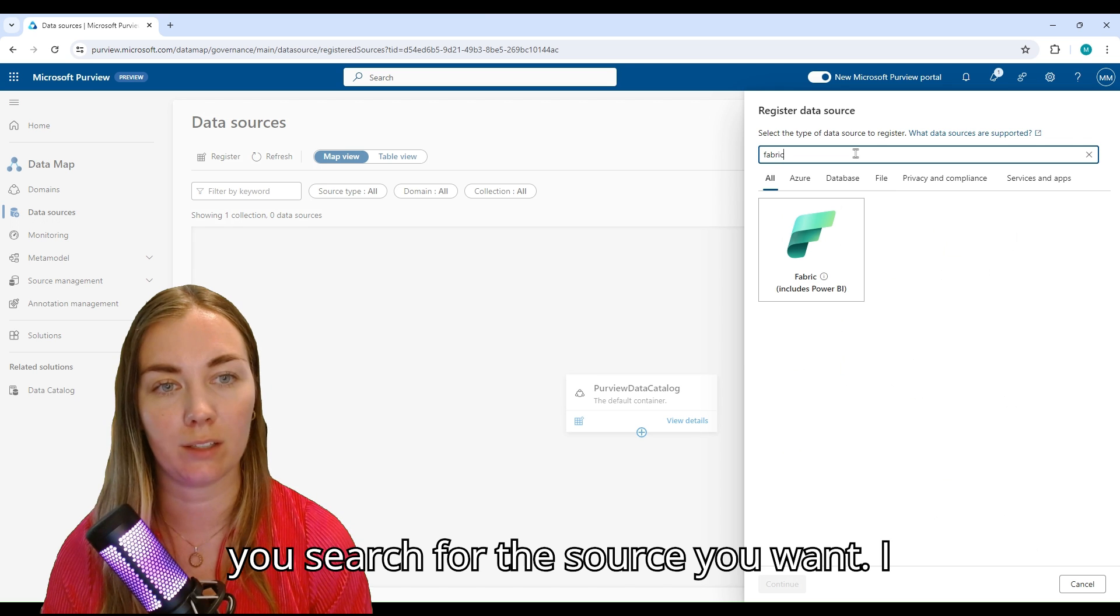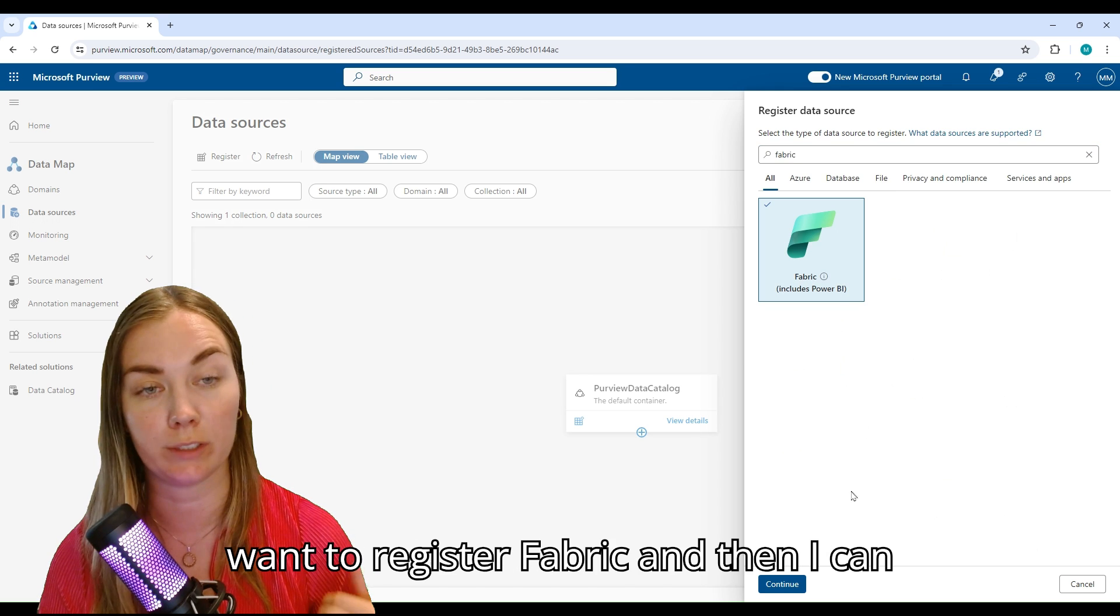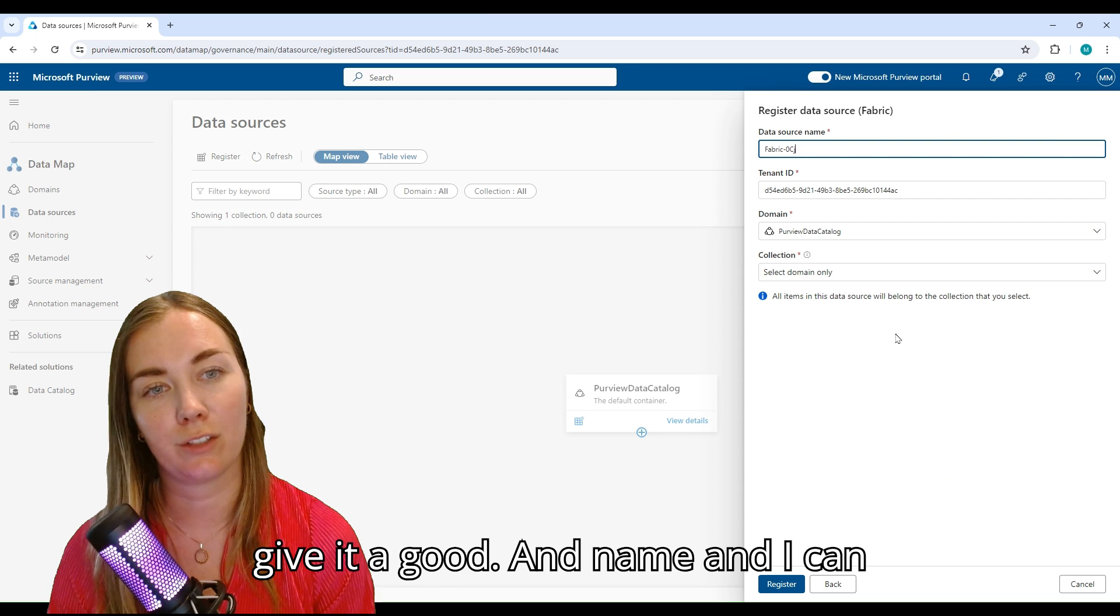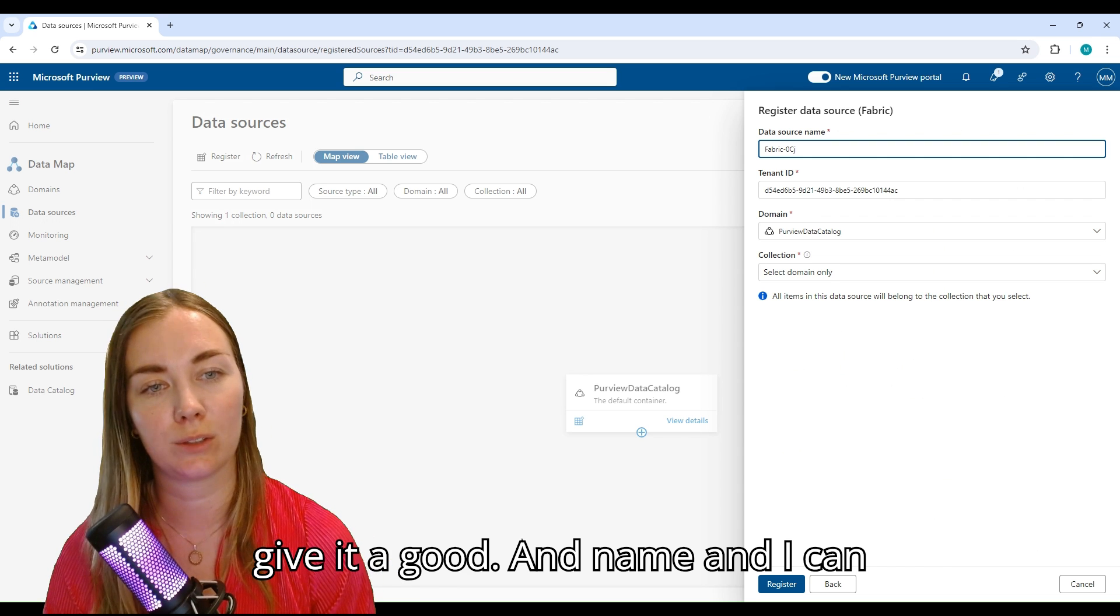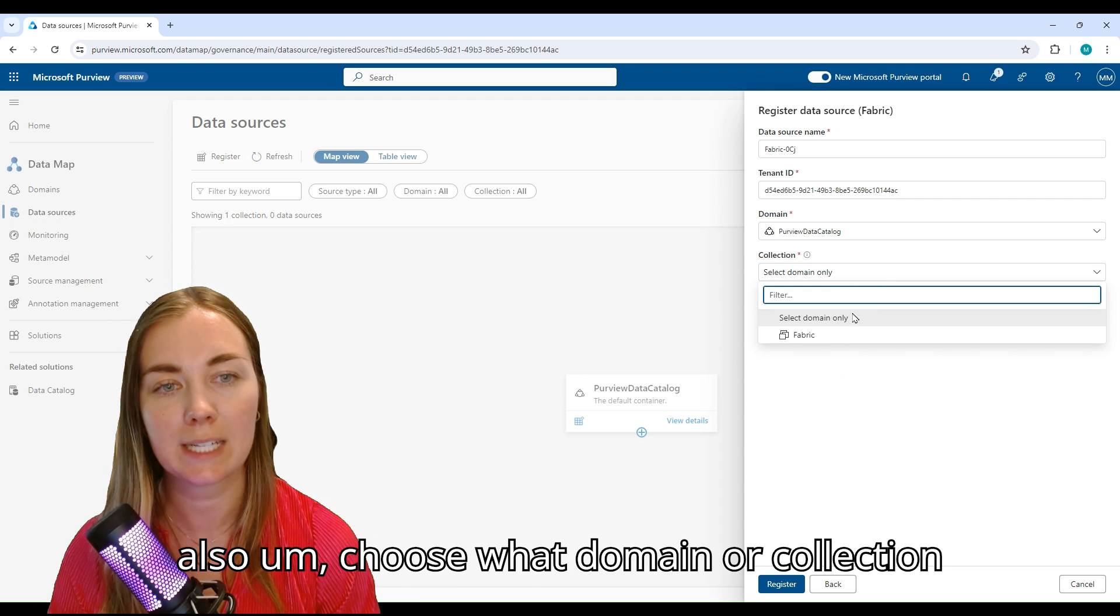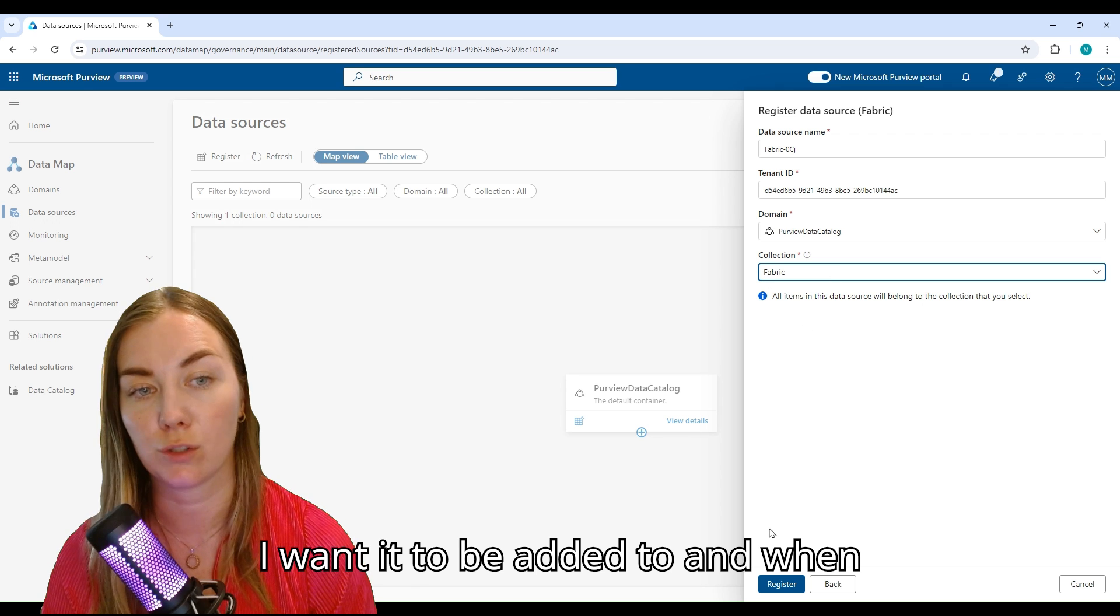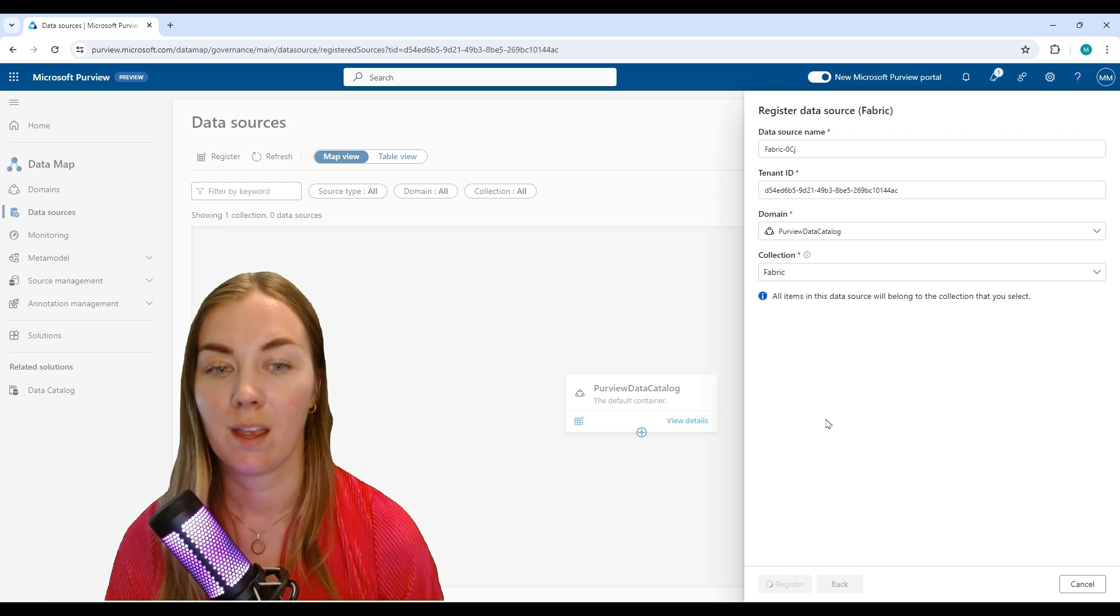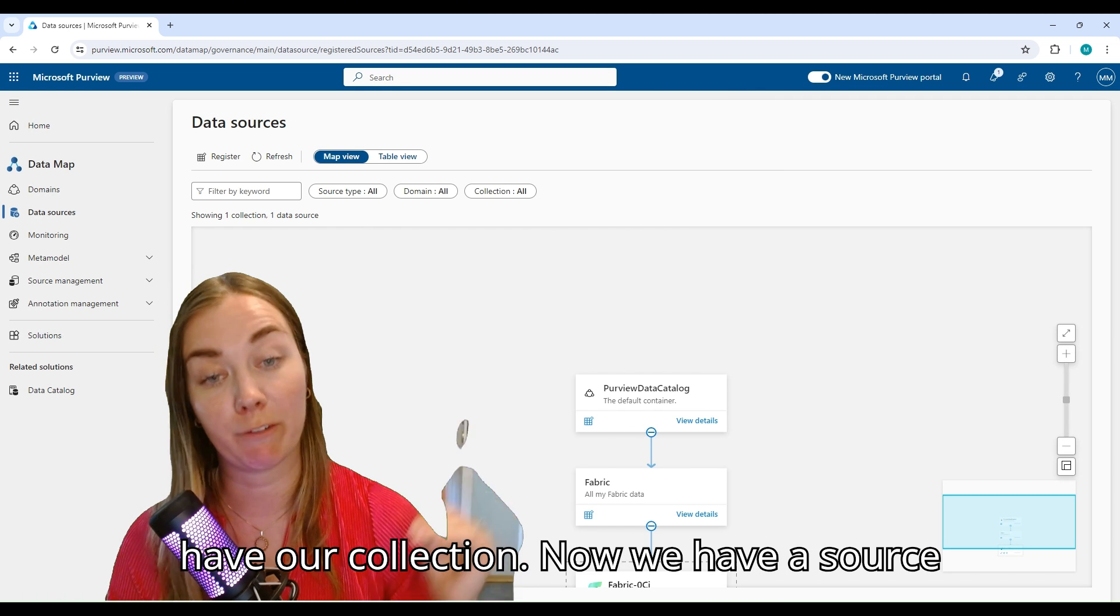Then you search for the source you want. I want to register Fabric, and then I can give it a good name and choose what domain or collection I want it to be added to. When I'm ready, I can click Register.